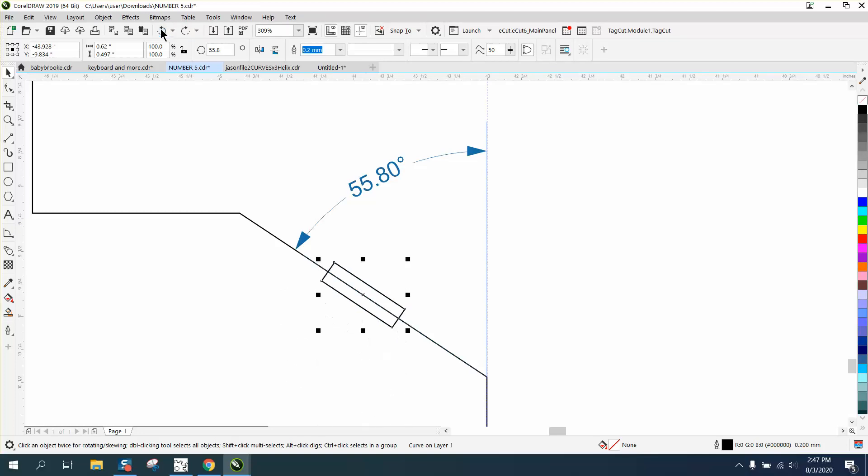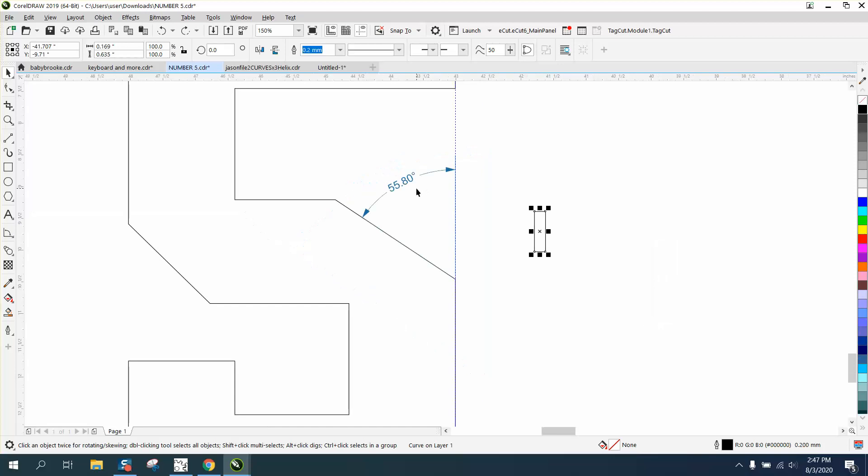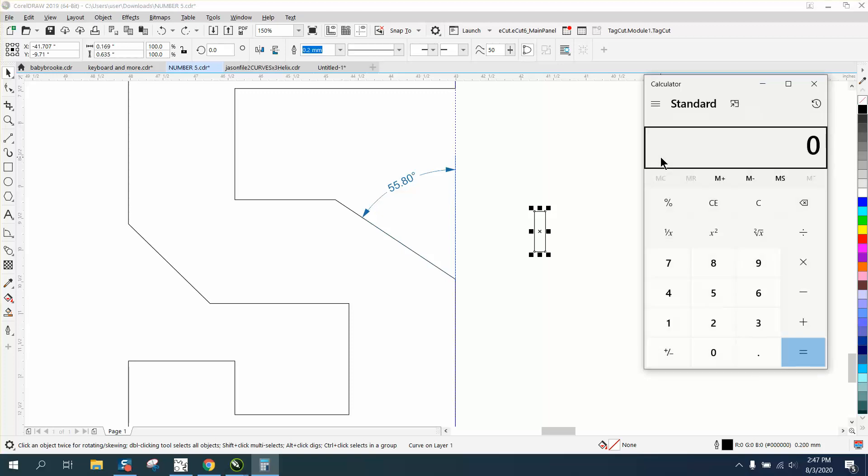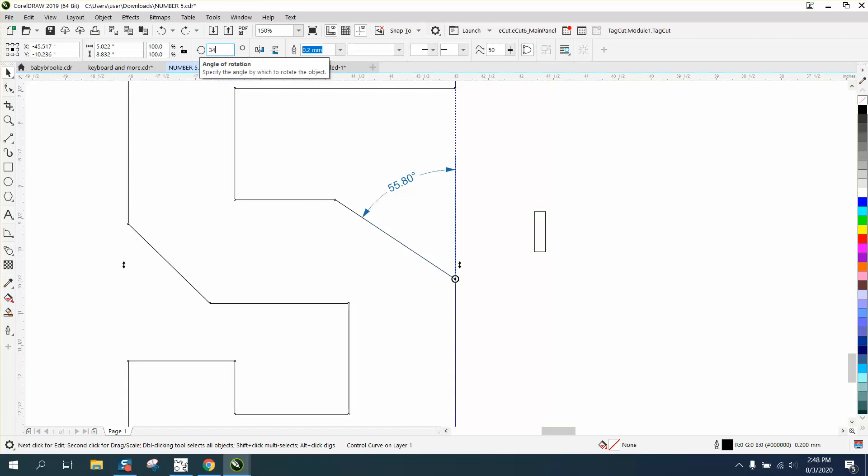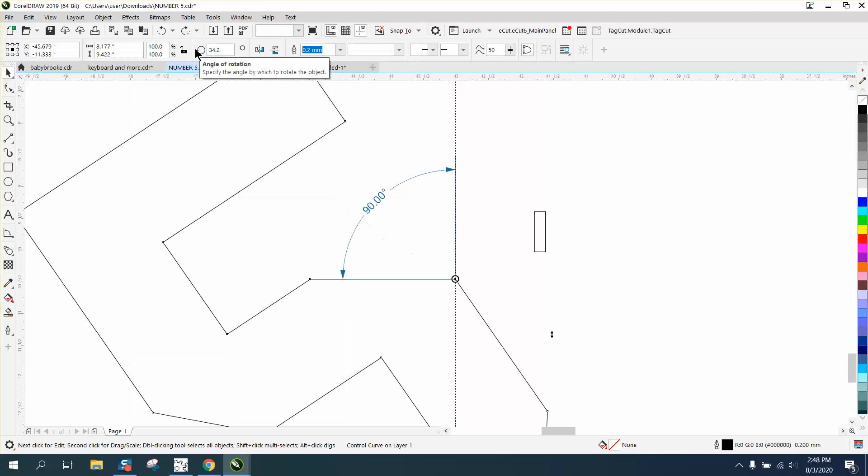Let me just back up here. Instead of moving this, let's move the whole thing. So let's get out our calculator. 90 degrees is what we need to make that perpendicular, minus 55.8 is 34.2 degrees. Double click on your rotation and put your rotation here and move your rotation 34.2 degrees. Now this is perpendicular.